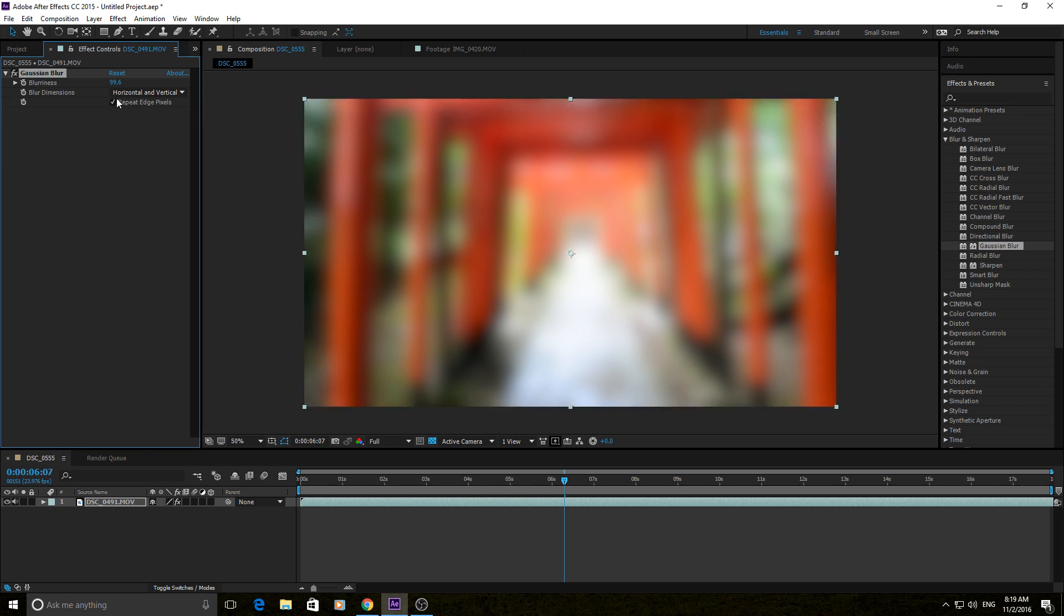Right here, you have just three switches. Horizontal and vertical means it's just a normal blur. Everything blurs equally. Horizontal means that you're blurring in the complete horizontal direction, and it completely changes the feel of the blur.